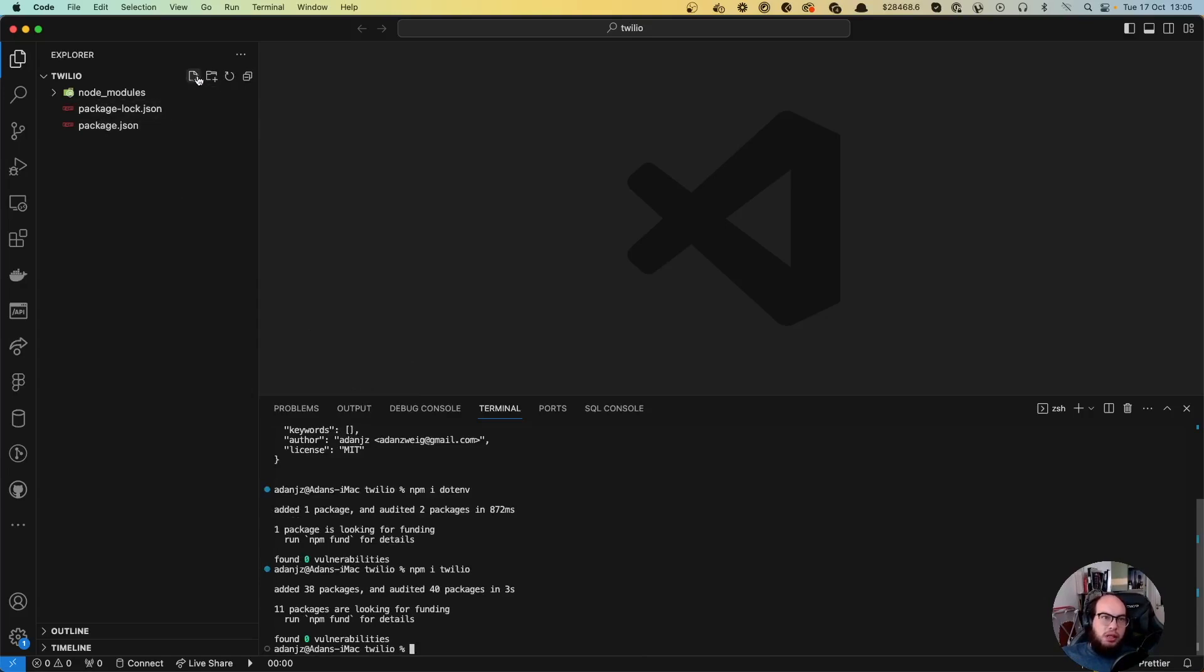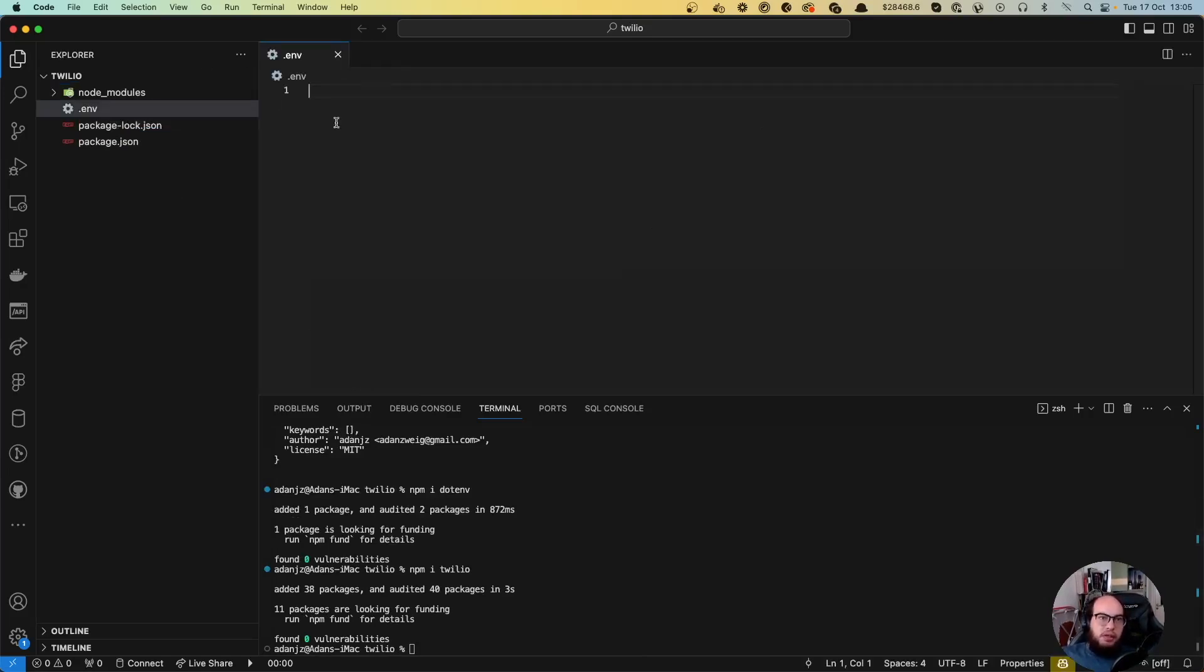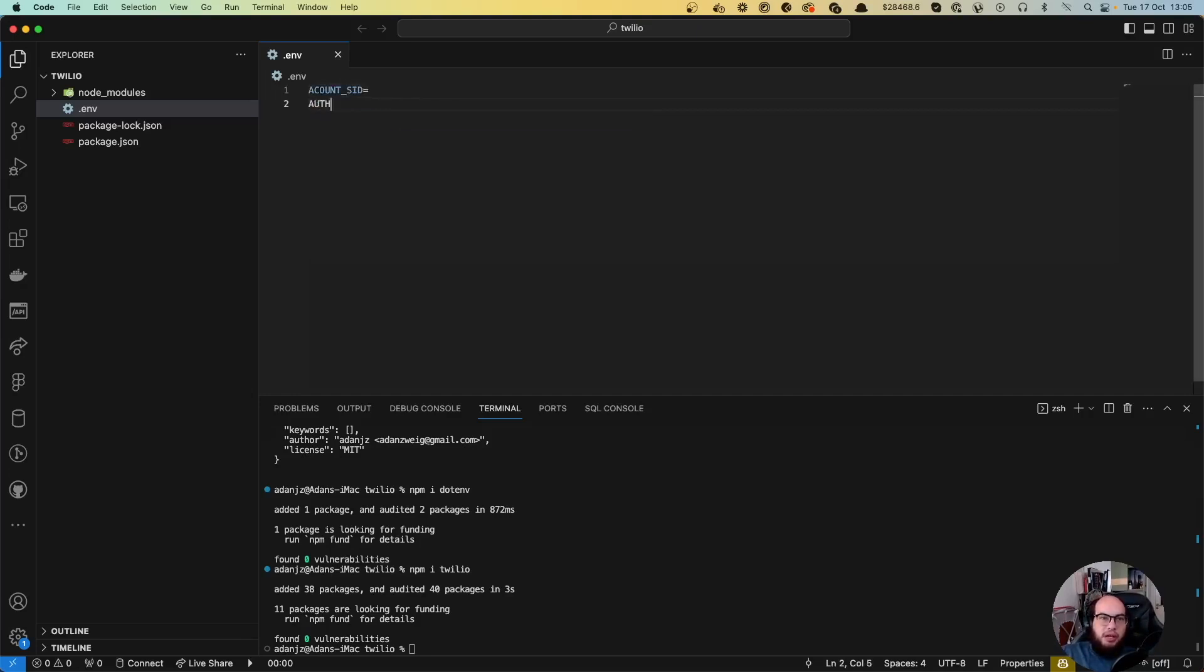In the .env file, we're going to add the account SID, the auth token, and the from phone number.